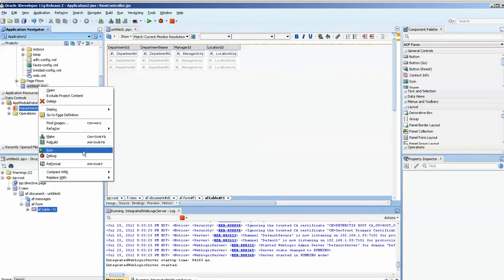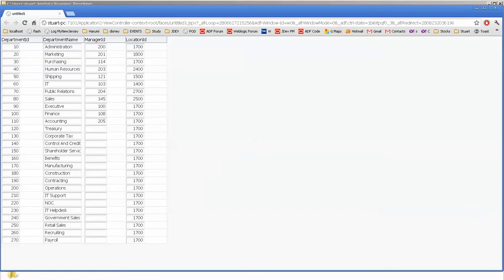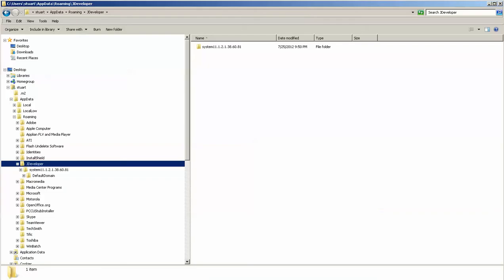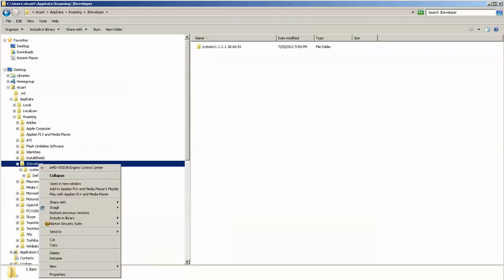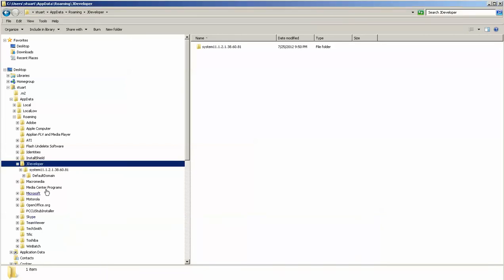So I'm wondering at what point that will start getting bigger. I'm going to run our application. Okay, we have the application done now. JDeveloper is running and we'll just take a quick look and see what the size is. 180 megabytes. Maybe on a larger application that would grow.